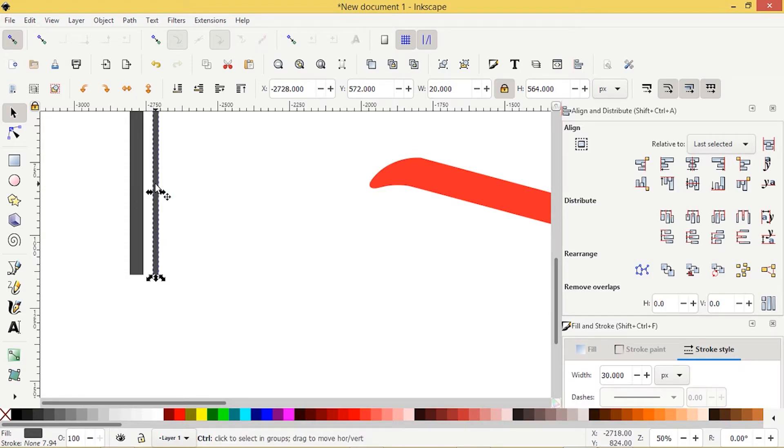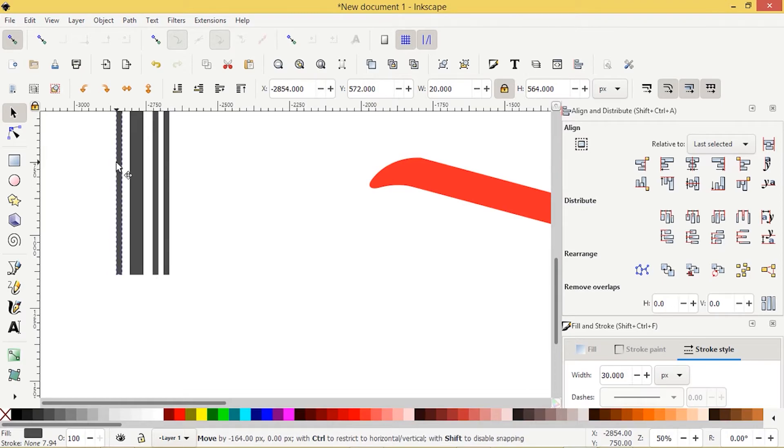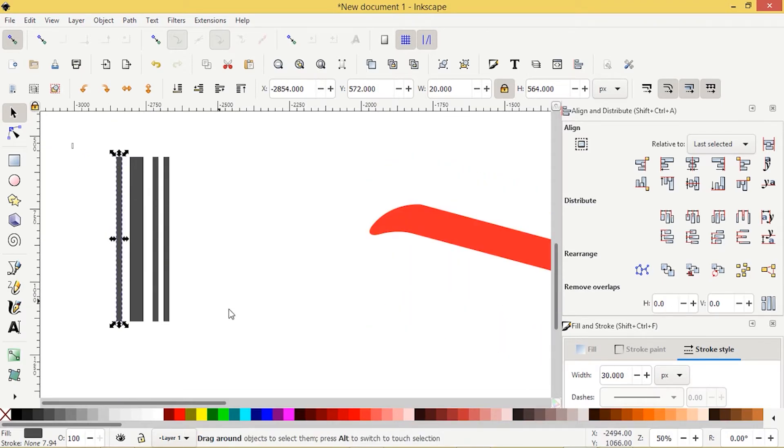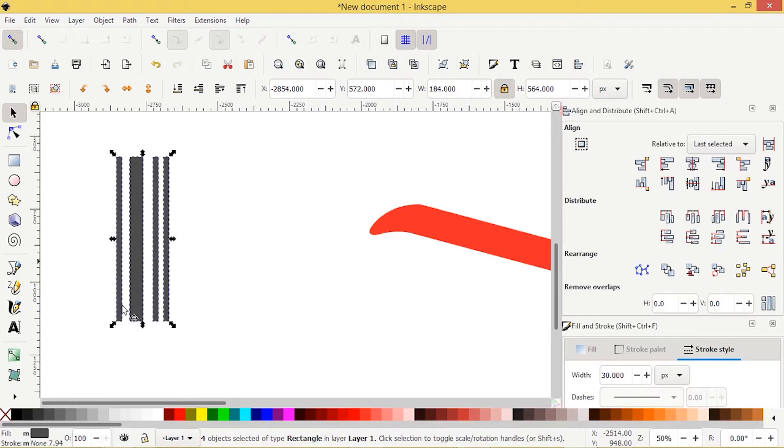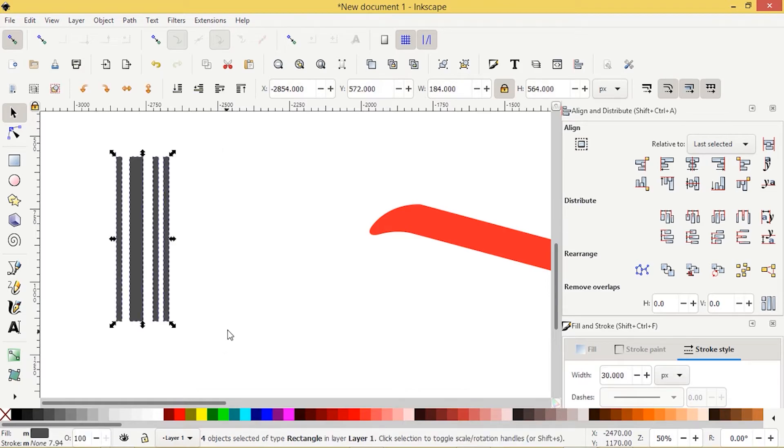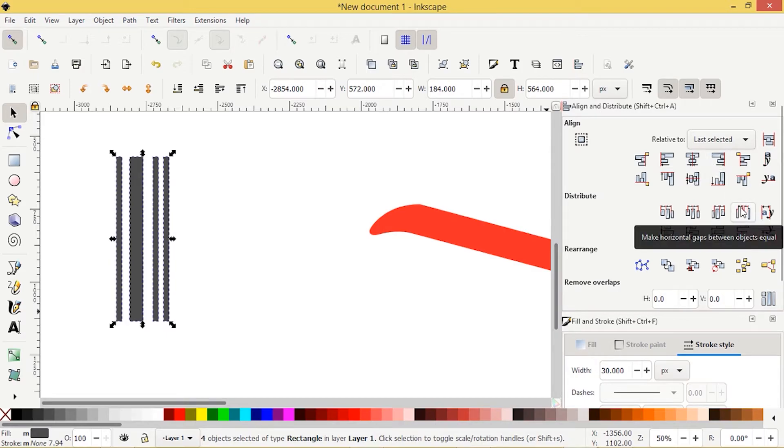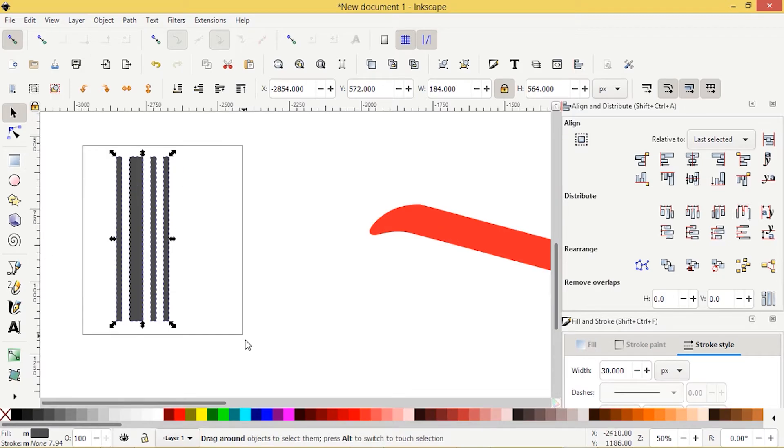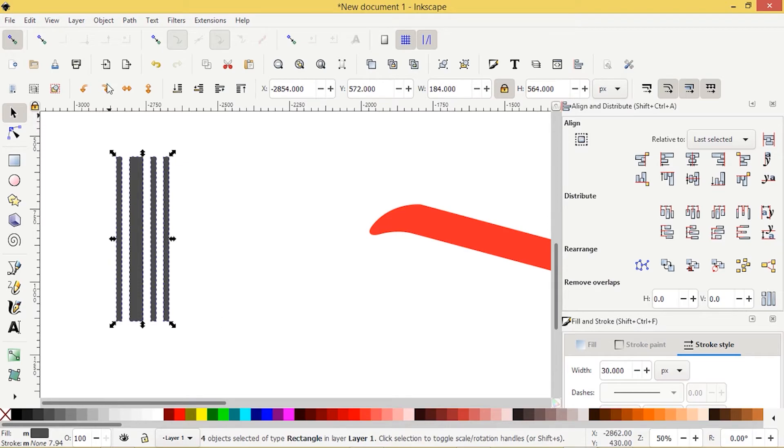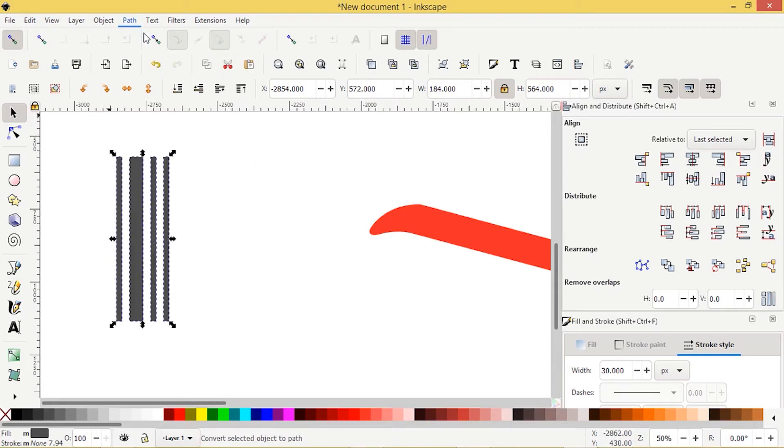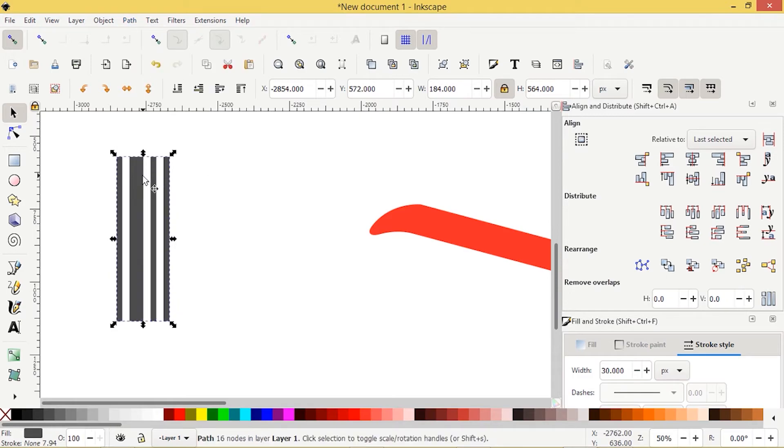Press control D will duplicate it and I'll move another copy here and control D. I'll move a copy over here. It's not entirely necessary to be symmetrical, but we'll do it for this tutorial. Let's select all of these objects here. These rectangles will go up to align and distribute here. And we're going to choose this one right here distribute. So it just evenly spaces them all. So let's go path object to path to finalize that. And then path union to make it all one object.